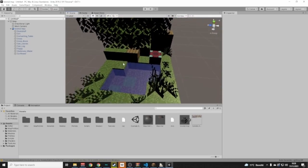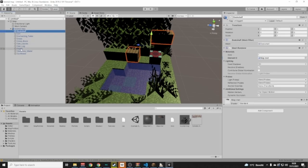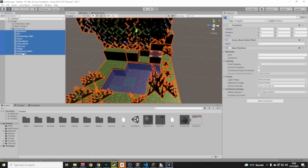Now we need to add colliders — colliders are what stop you from falling straight through objects. We'll do the same as before: select the top mesh object, Shift-click the bottom one so all Tutorial Map meshes are selected, then click Add Component.